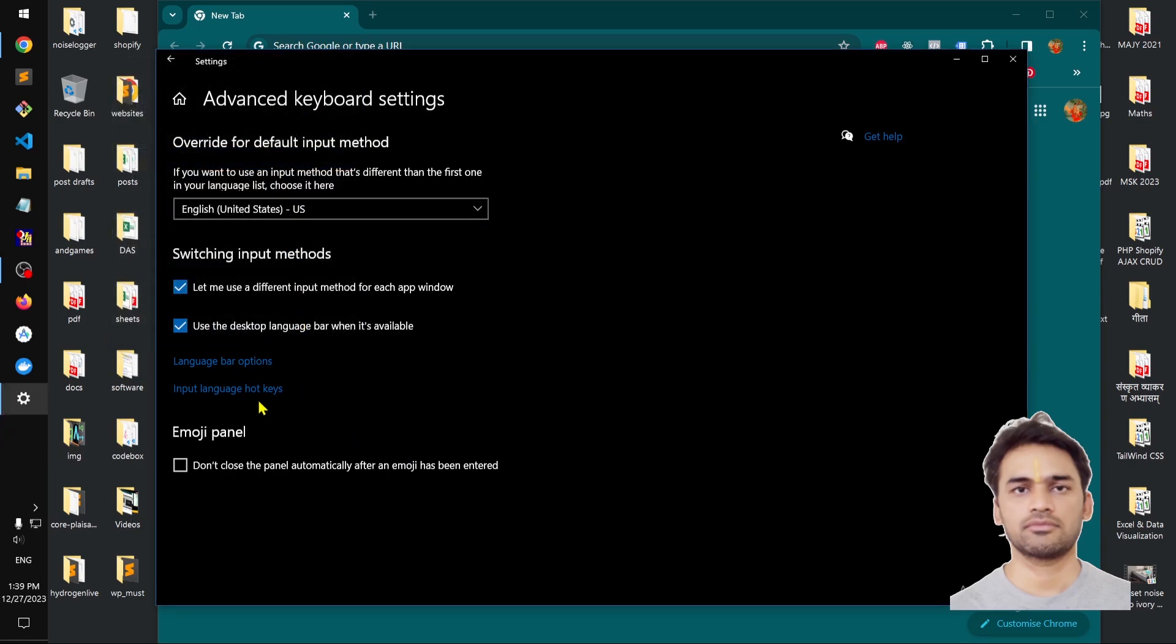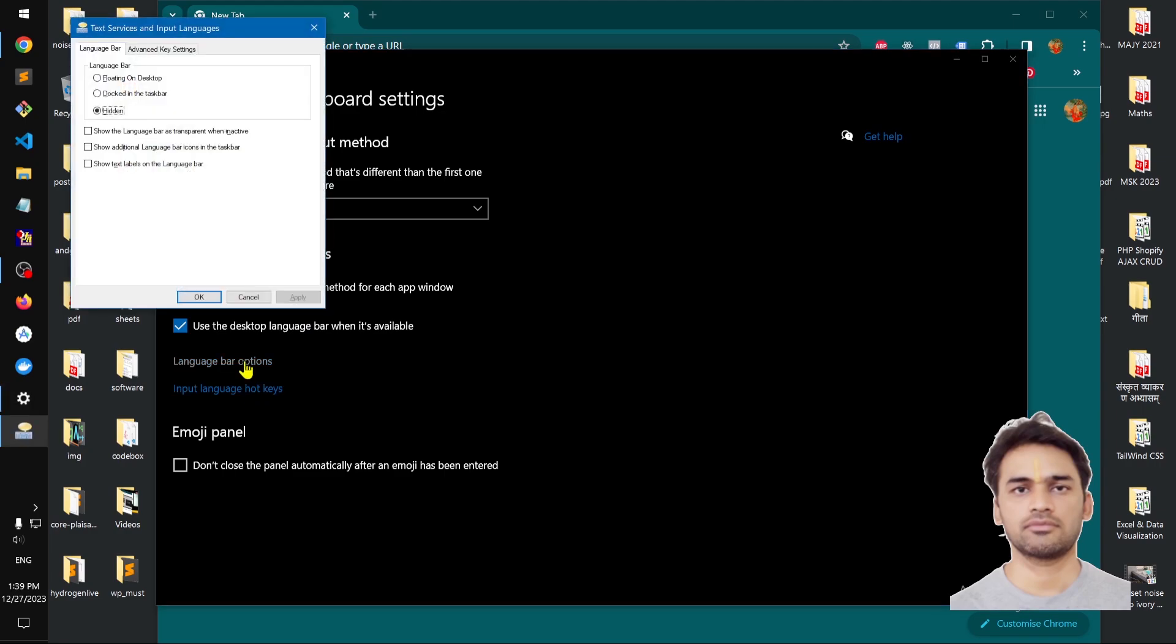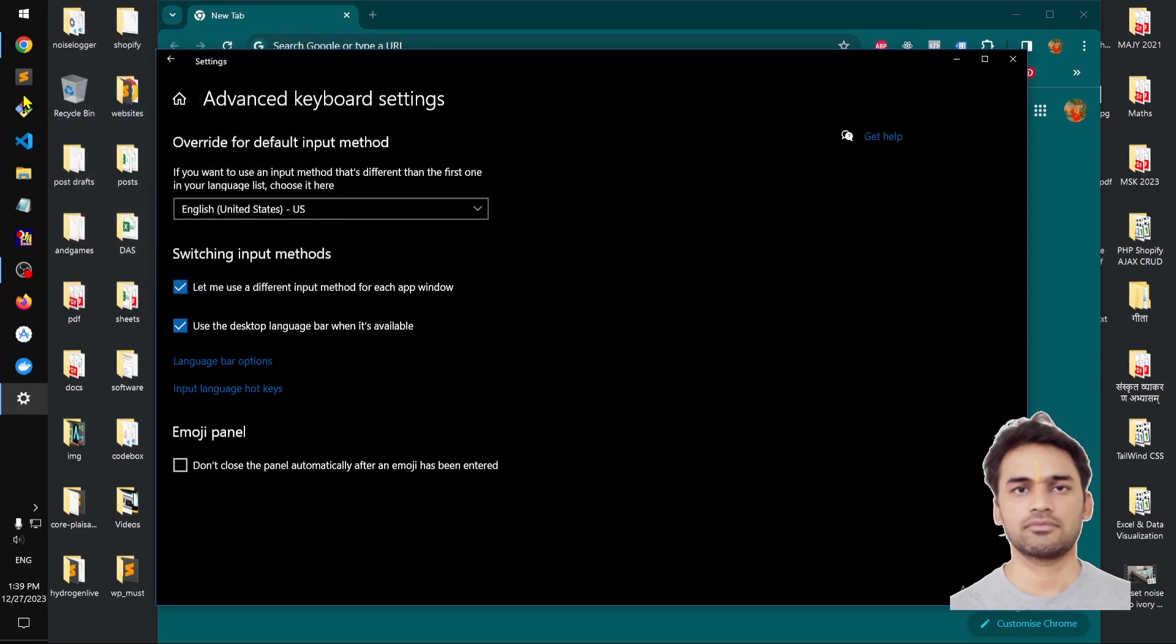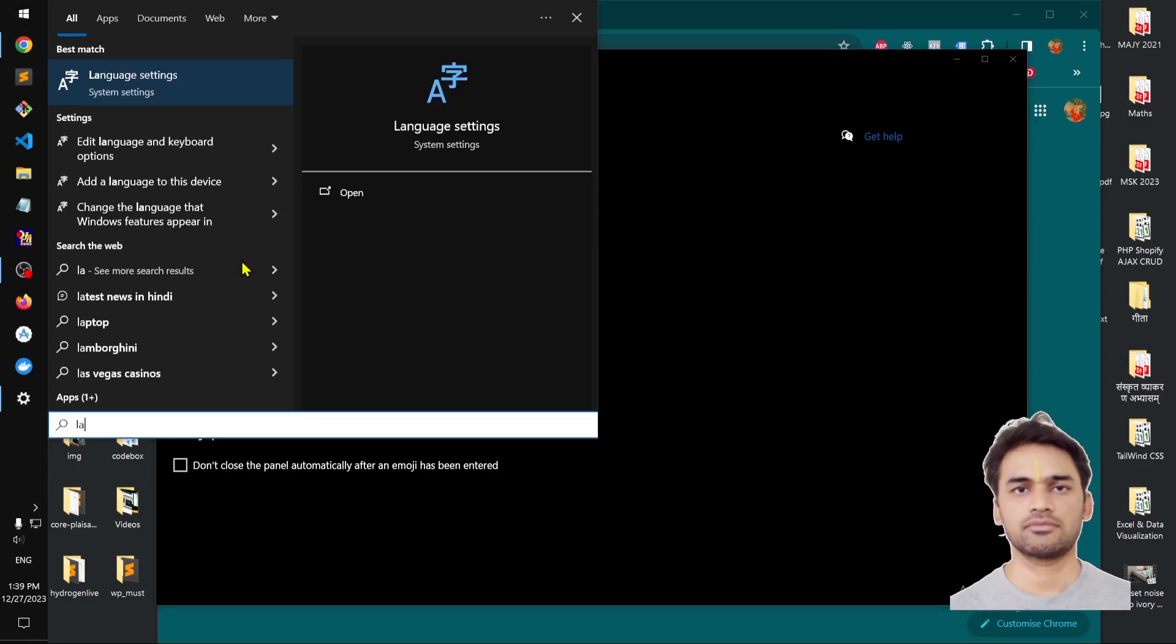is where you can get it from: language bar options. You can simply look for language